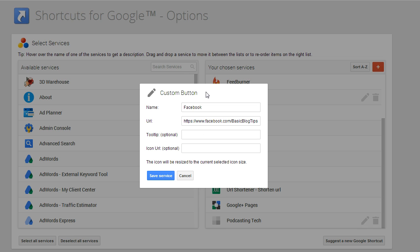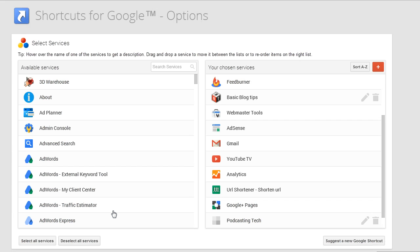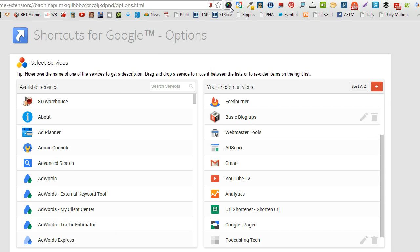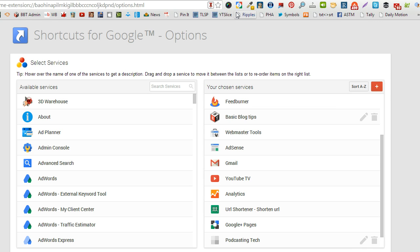Another option that I love about this extension is you can simply add a website. For example, I added my Facebook page. So now I have easy access to go directly to my page right from Shortcuts for Google.